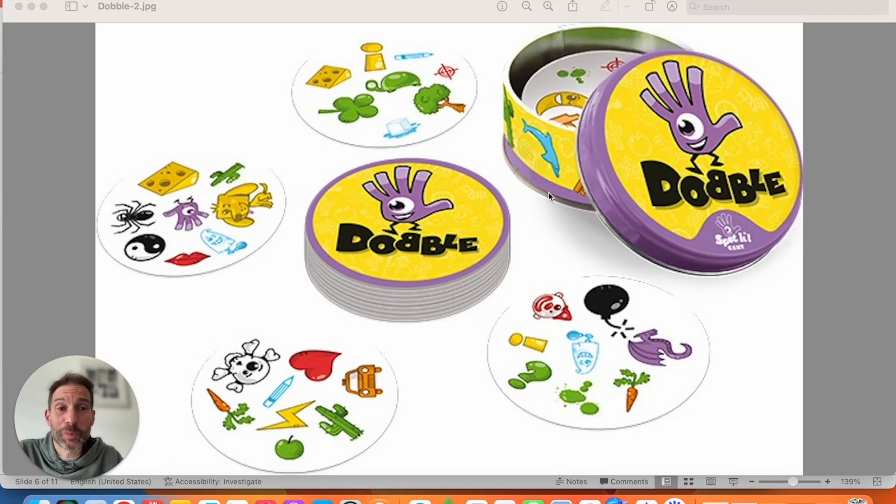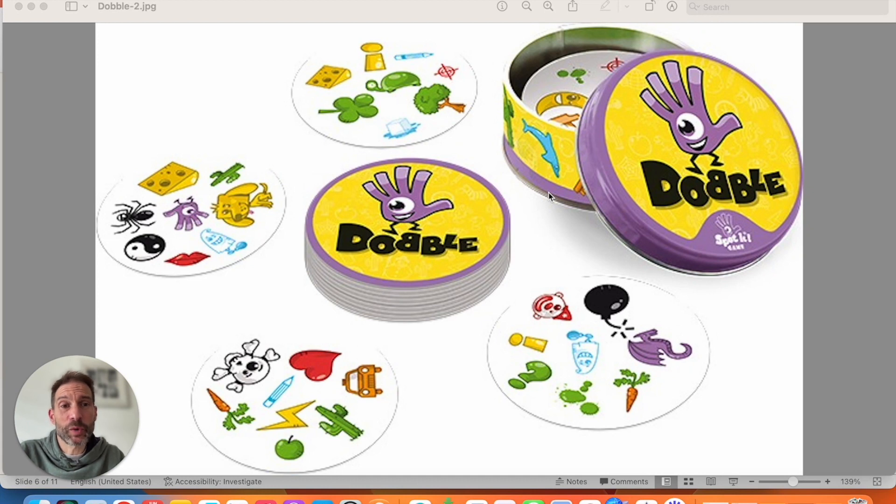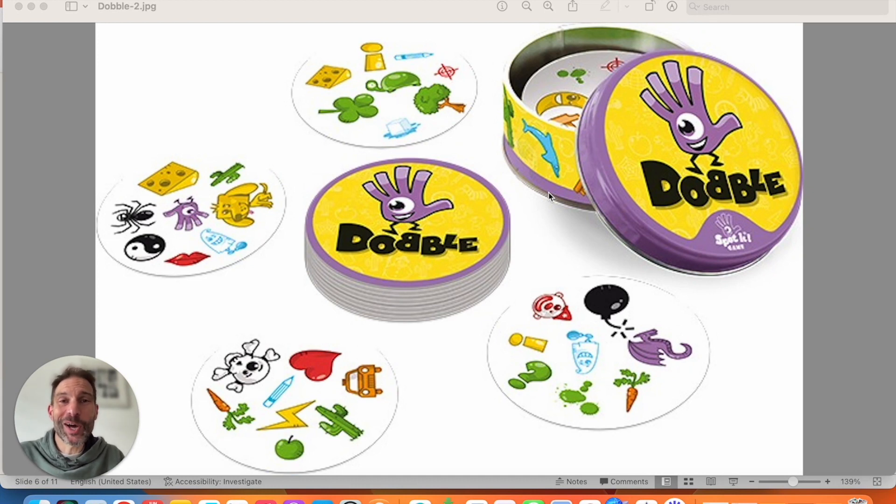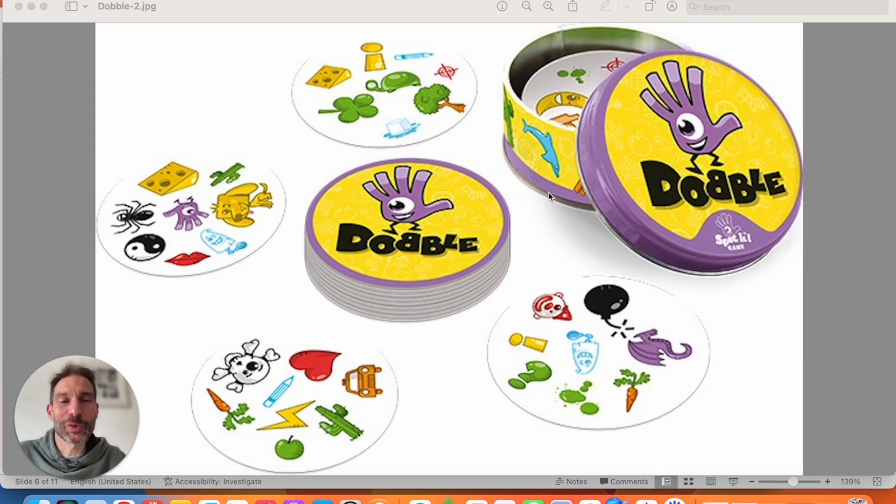Hi there! Today I'm going to be talking about Dobble. So I'm not going to be trying to sell you the cards or anything. I'm just going to show you how we can use that in an educational context.